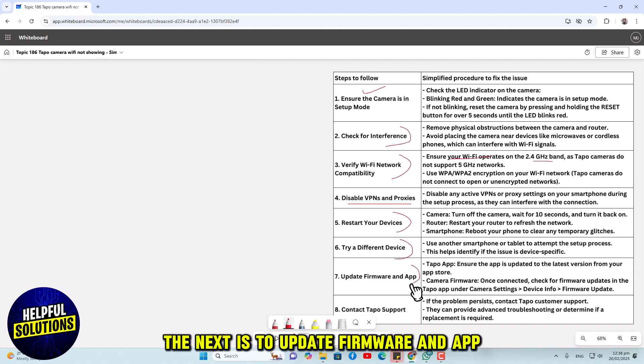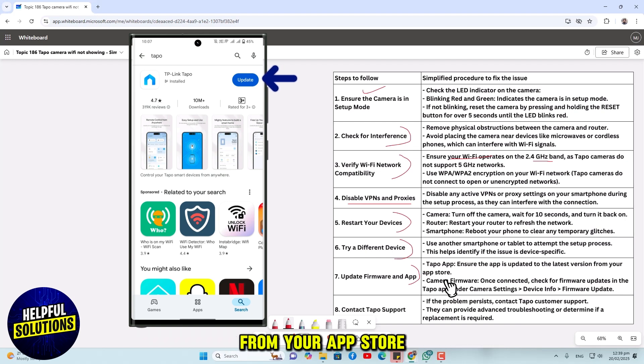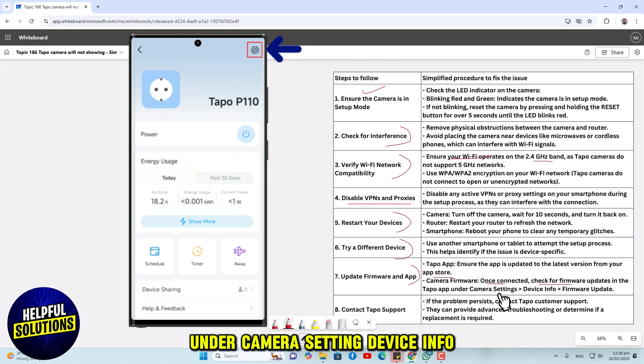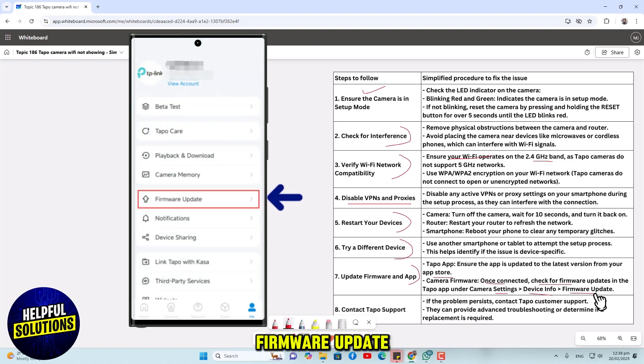The next is to update firmware and app. Ensure the app is updated to the latest version from your app store. Once connected, check for firmware updates in the Tapo app under camera settings, device info, firmware update.